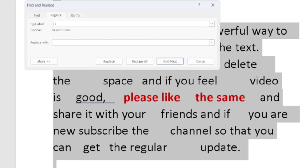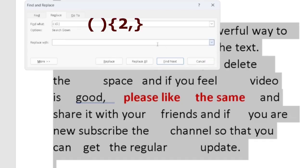Then I have to just type a curly bracket, then type two, then comma, then close the curly bracket and replace it with. So I want to just replace it with single space. So I will do a space.